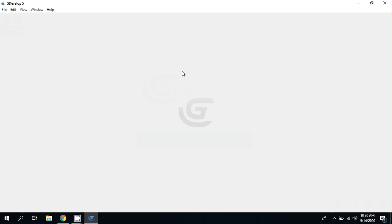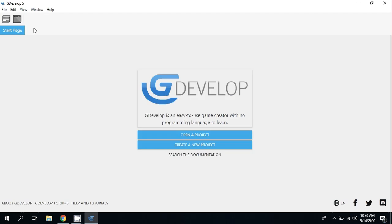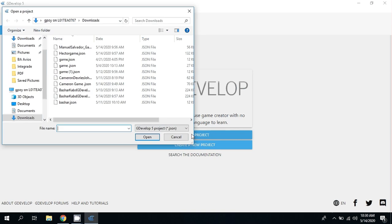When I double click on it, it launches and it looks exactly like the online version, but there's a couple of differences. If I open up a project, you can see there's some projects I've been looking at. It gives me more features, for example the ability to make my own graphics using Pisco.